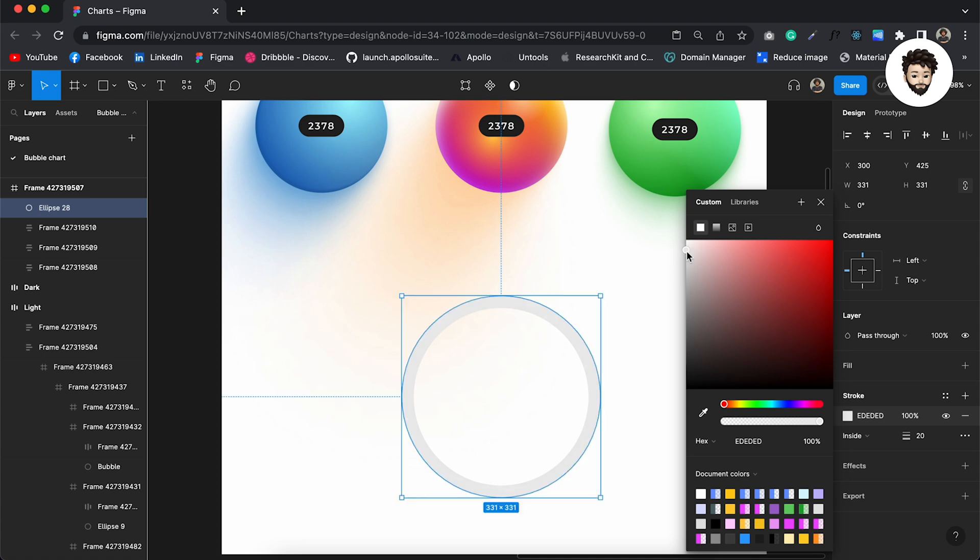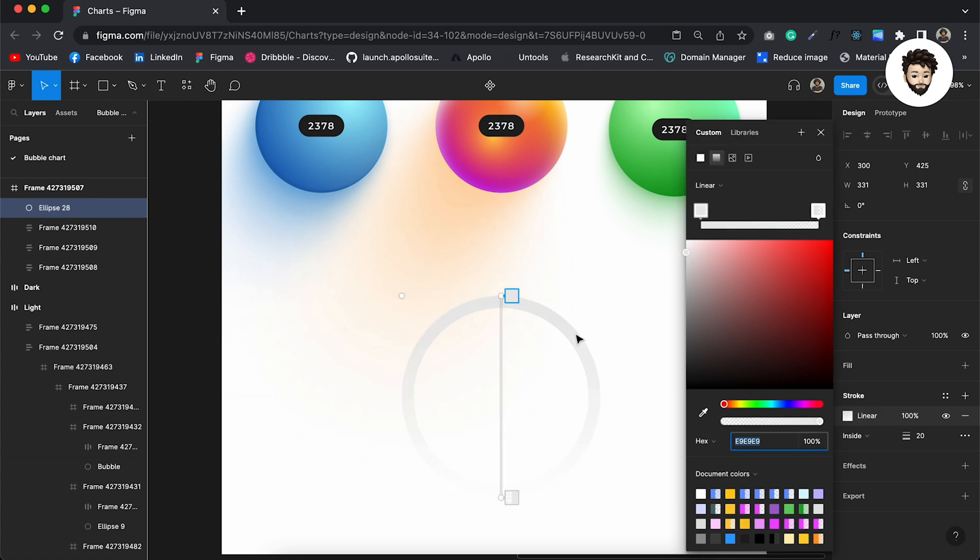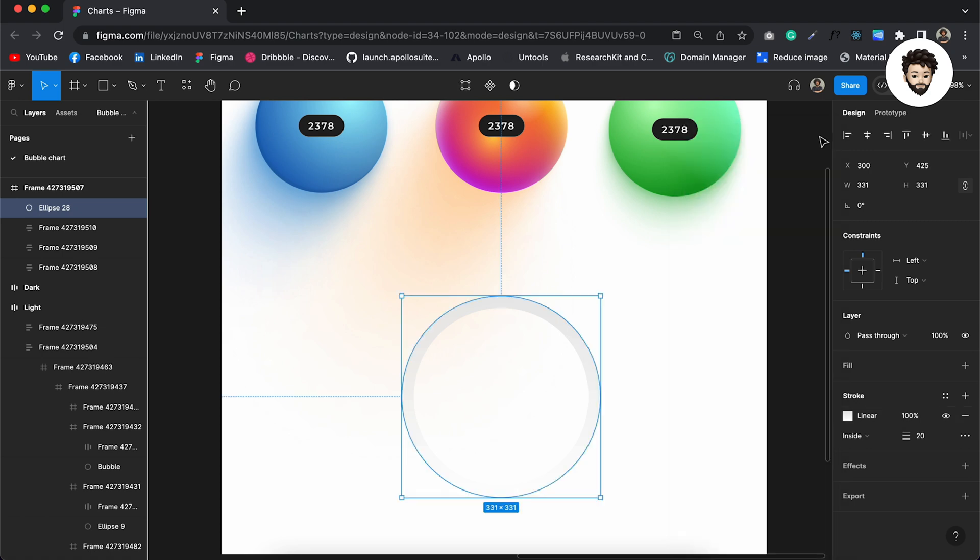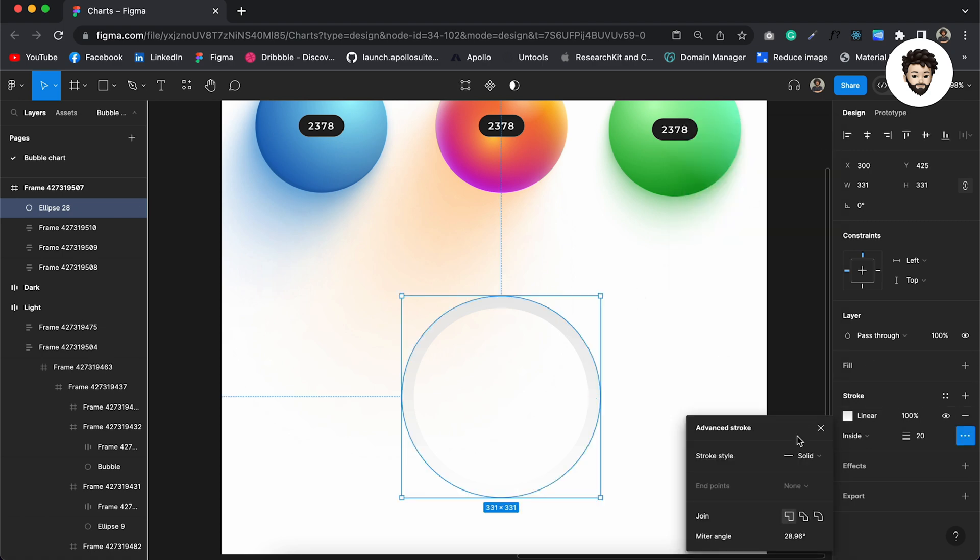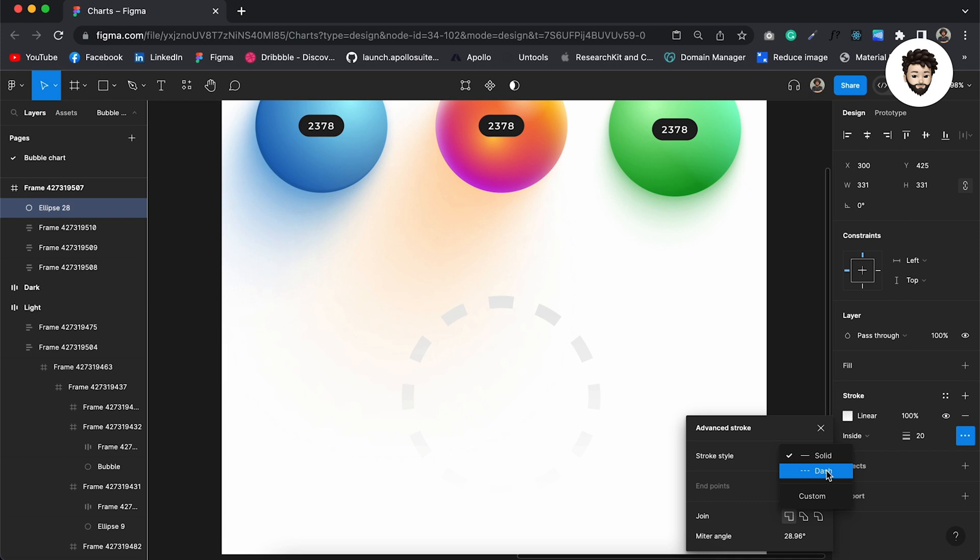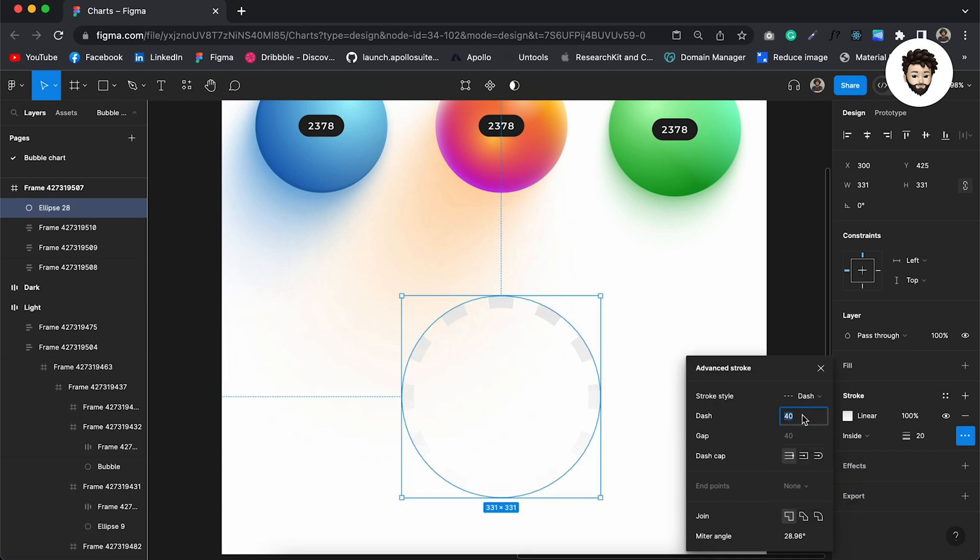And then apply linear gradient, whichever comes in default, that's good. This one is good. And also I want to have dashed line as a stroke and apply four here.